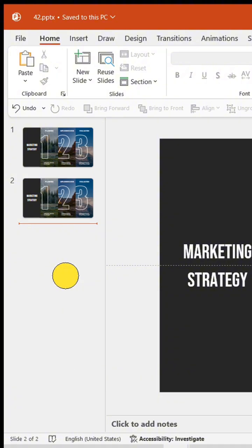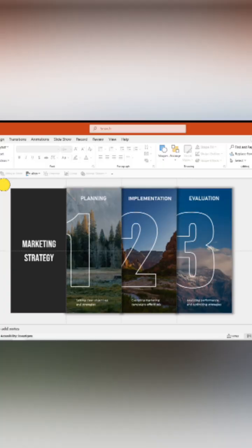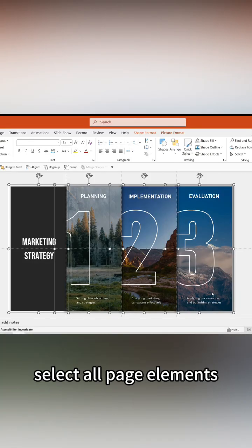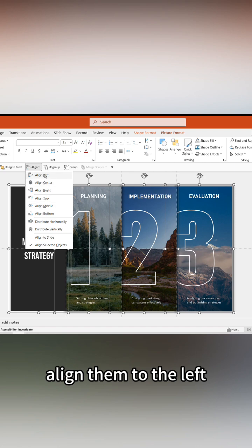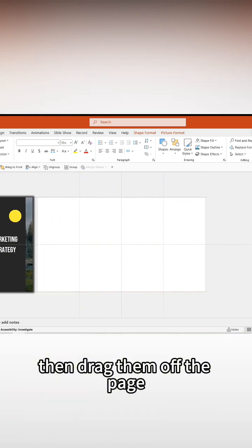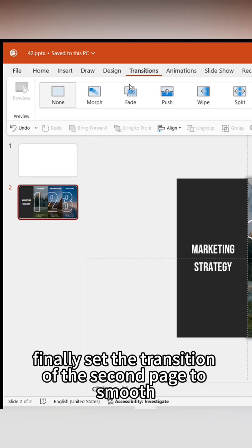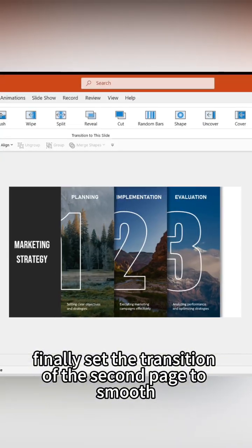Copy this page in the PPT. Select all page elements and align them to the left, then drag them off the page. Finally, set the transition of the second page to smooth.